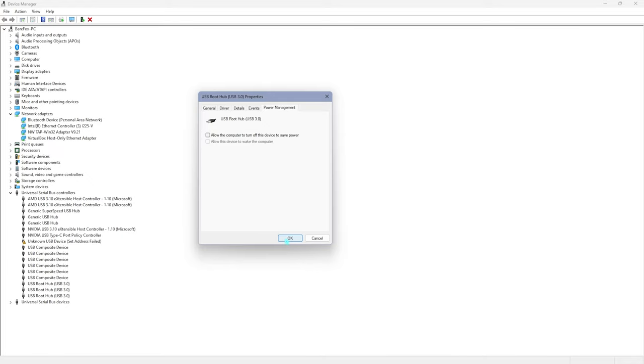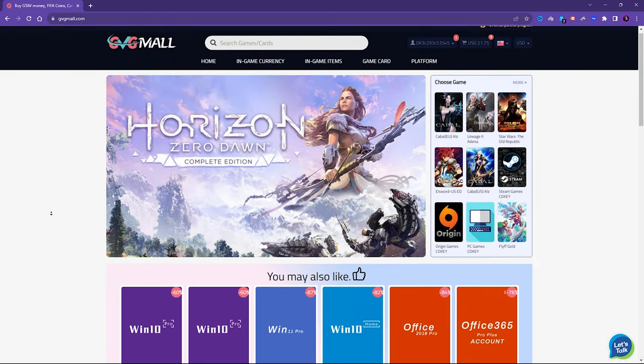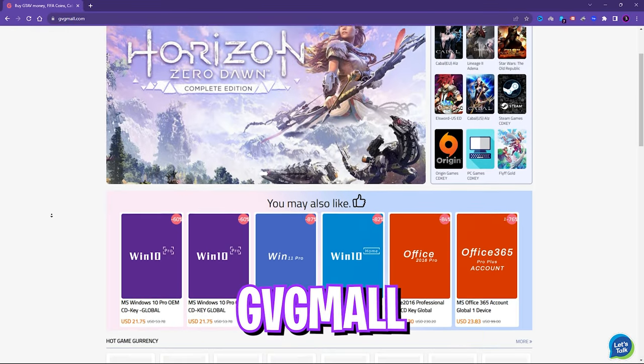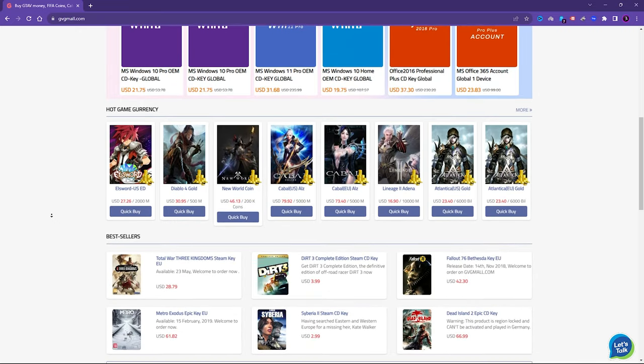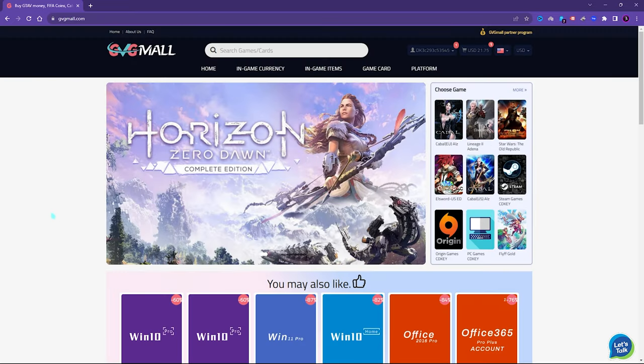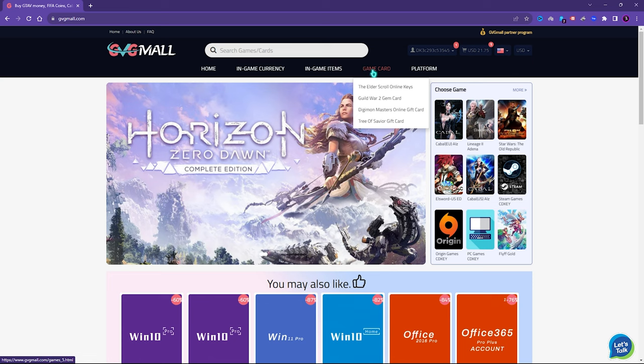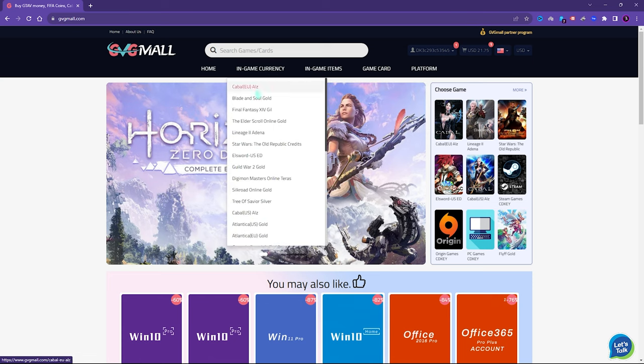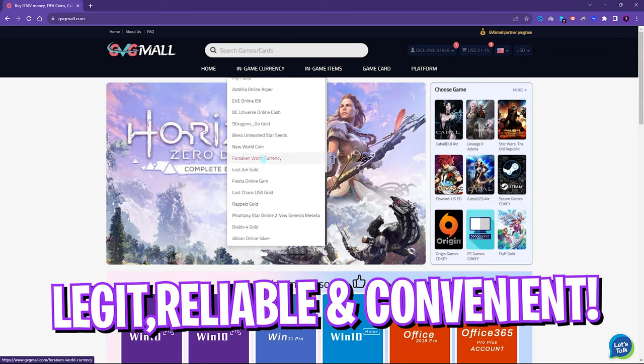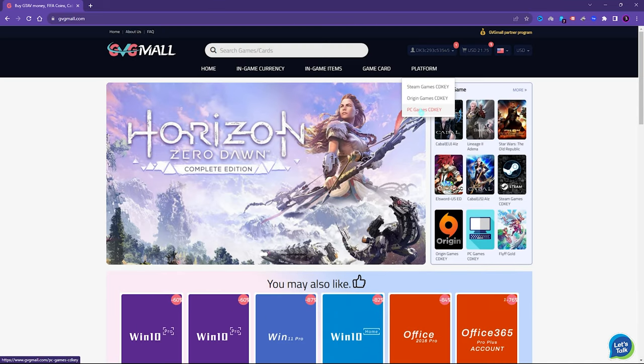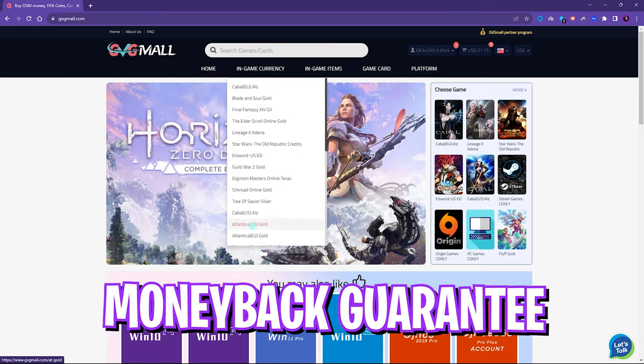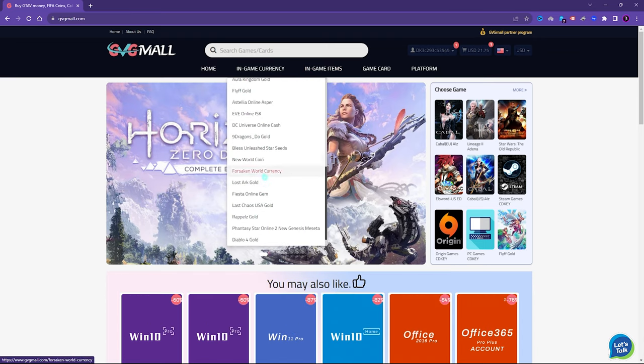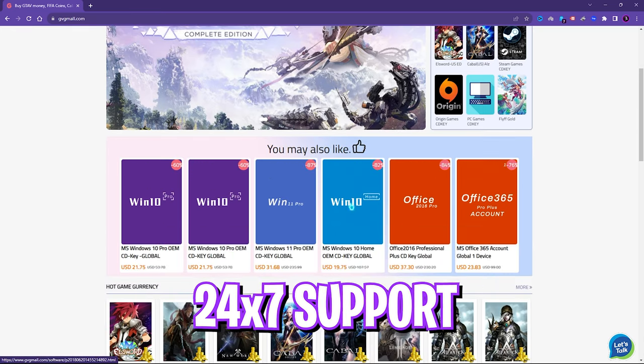Before moving ahead, I would like to introduce you all to GVG Mall, a store which fulfills all your digital needs for games and gift cards in one place. GVG Mall has a wide variety of digital keys for games and in-game currency for multiple vendors which is legit, reliable, and convenient.